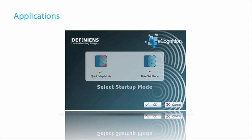Instead of going to the rule set mode, you can also choose to start up the Quick Map mode, which provides a simple environment for basic analysis tasks like sample-based analysis. It's the easy developer mode for the casual eCognition user who's working on sample-based projects.